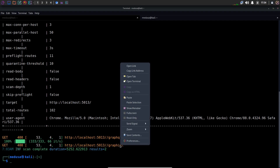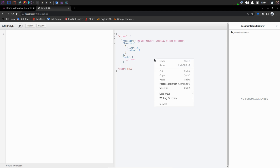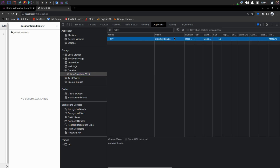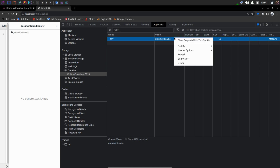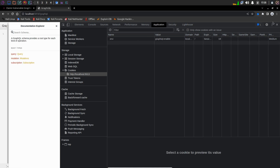Let's open both up in the browser. Seems like graphiql is the right one, but we are getting 400 bad requests, and graphql says access rejected. There is something not allowing us to interact with this GraphQL console. Open up the inspector again, go to the Application tab, then Cookies — there is a cookie with value 'graphql_disable'. That's what's stopping us. We are going to do cookie tampering and change it to 'enable'. Refresh the page and now we can access it.